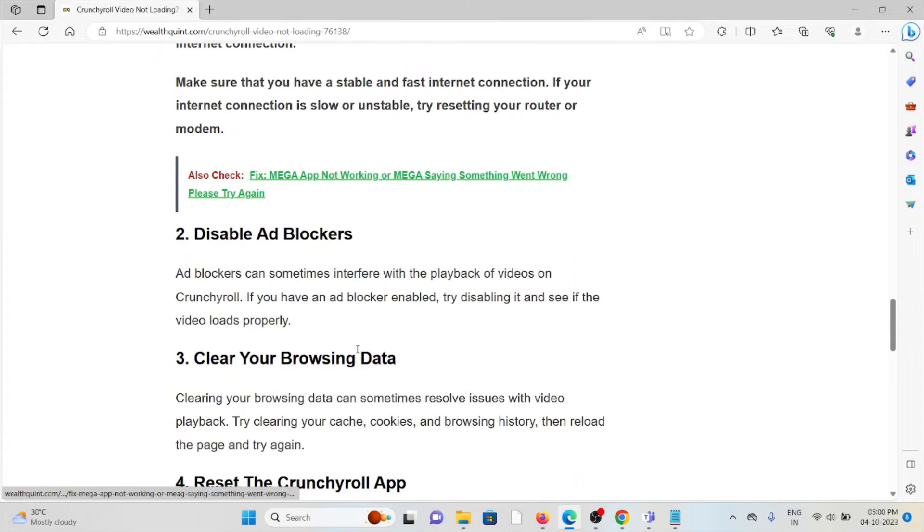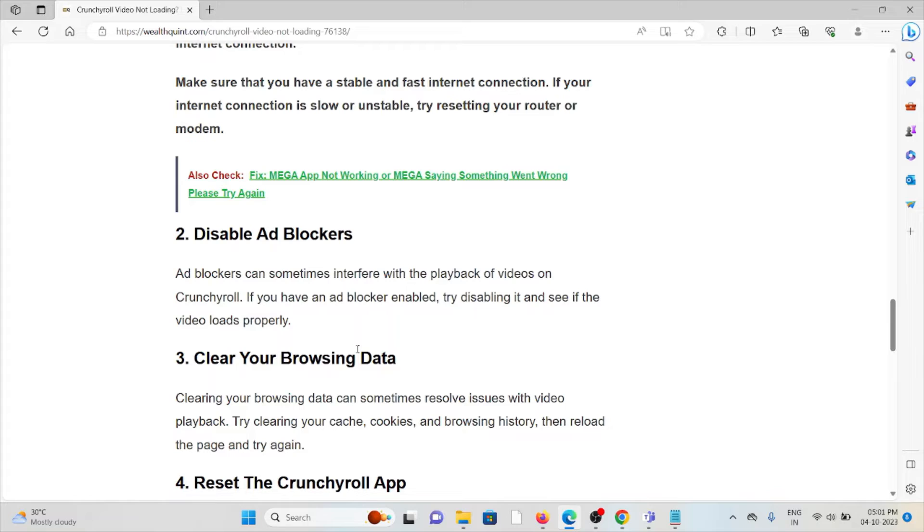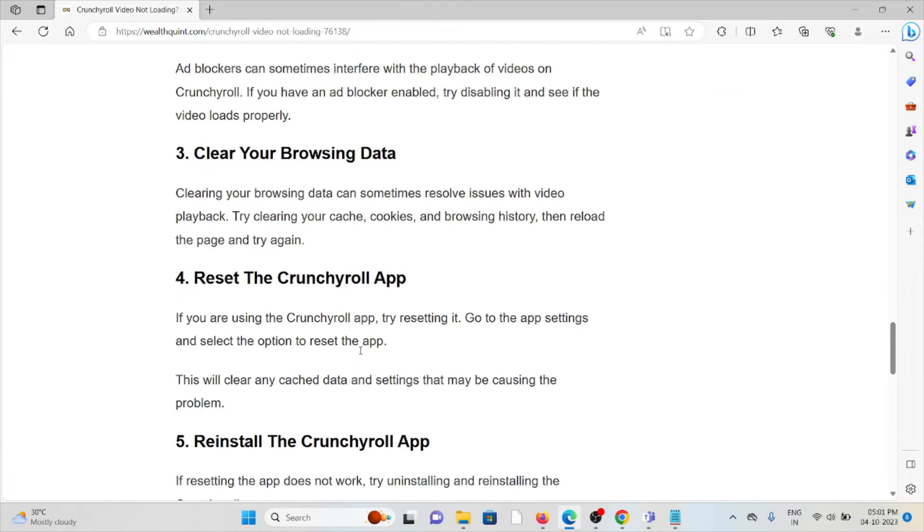The second method is disable ad blockers. Ad blockers can sometimes interfere with the playback of videos on Crunchyroll. If you have an ad blocker enabled, try disabling it and see if the video loads properly.